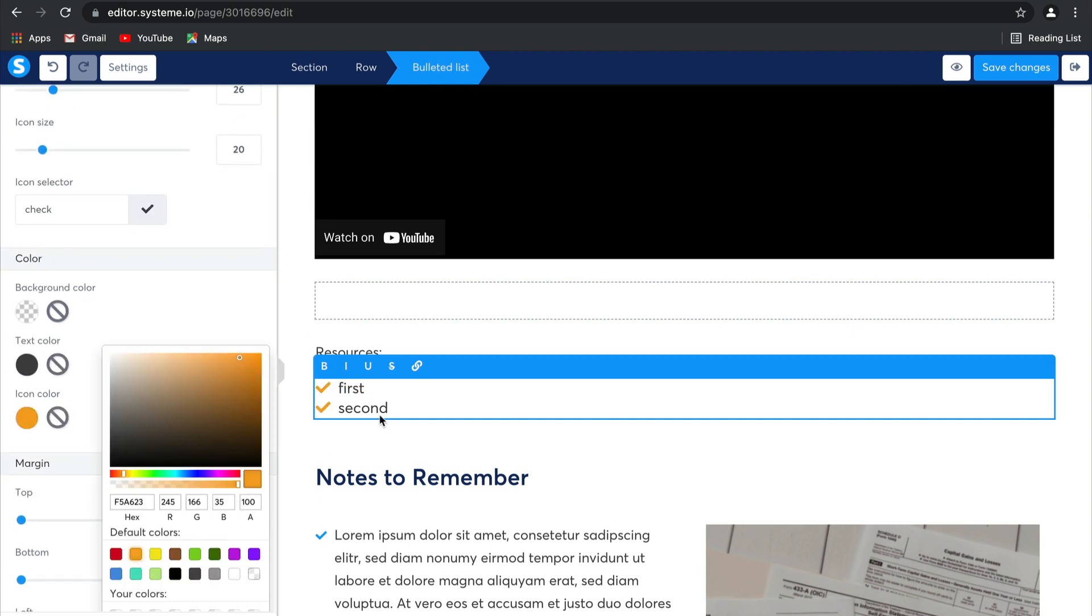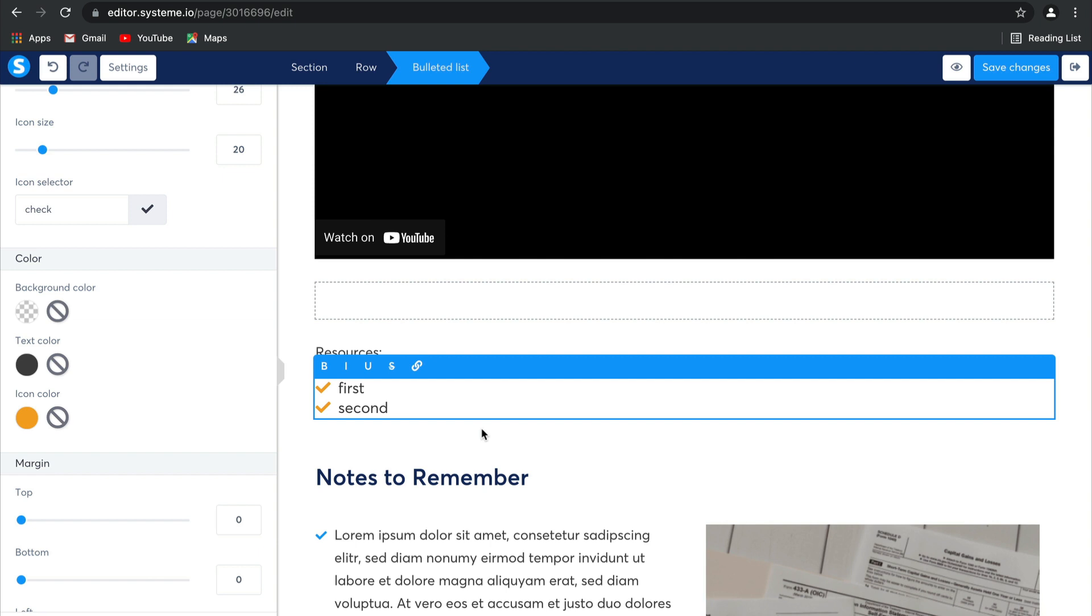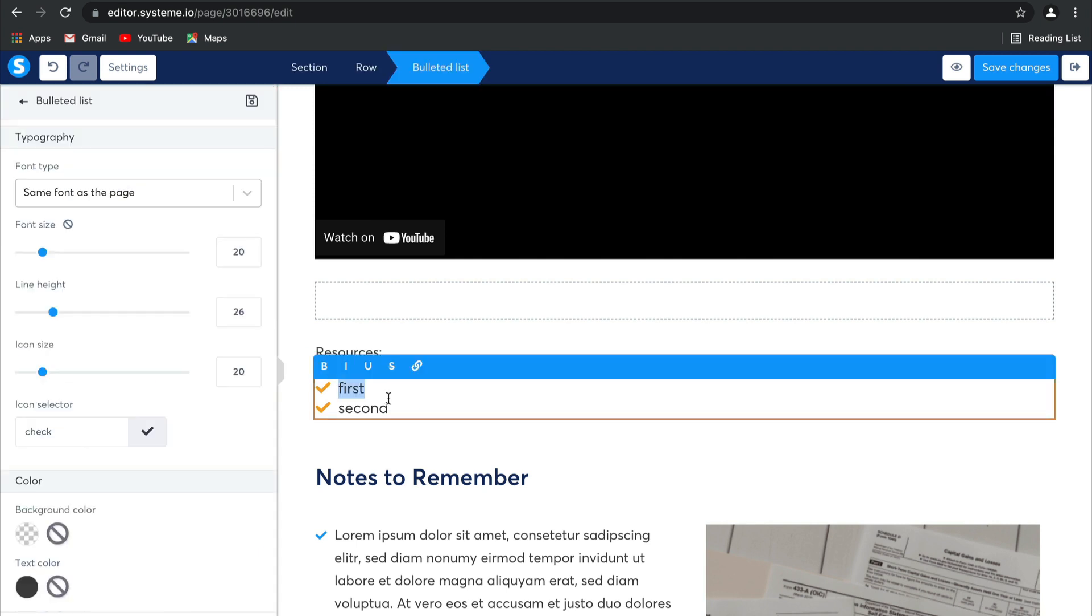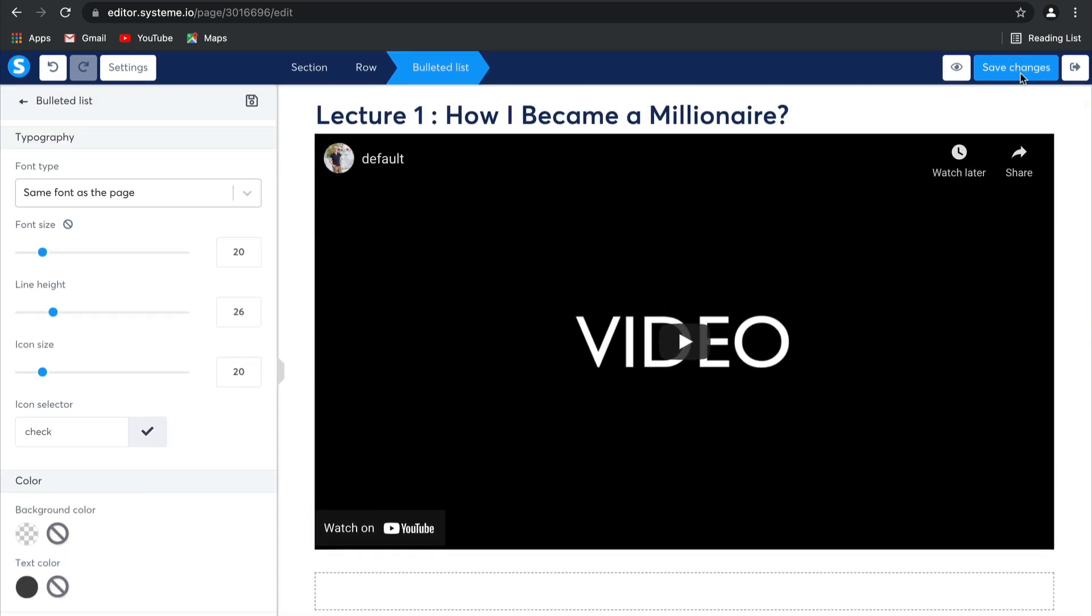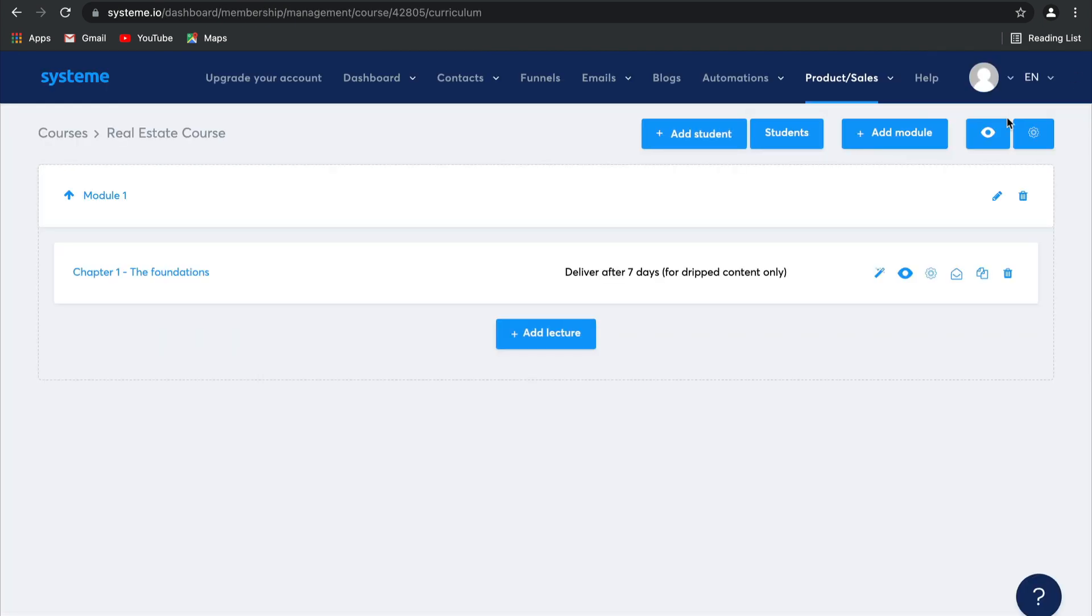I'm going to make my icons orange. And then here you can add all of the resources your students will need. Select Save Changes, and then Exit. And there's your first lecture ready to go.